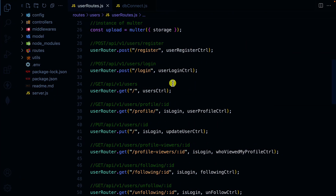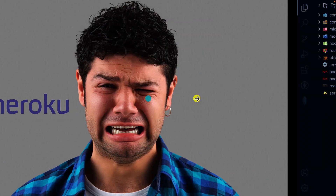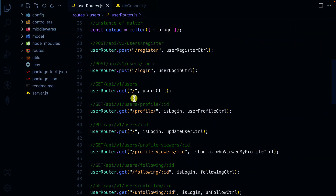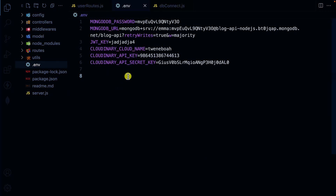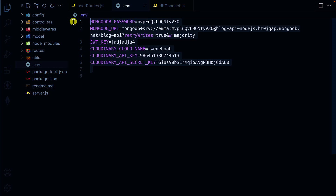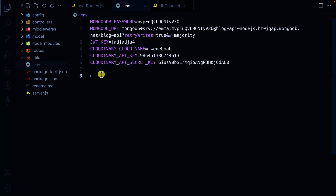Before we continue, we need to prepare our application for deployment. Render is much easier compared to Heroku. When it comes to preparation, we need to secure all sensitive data into the .env file, because we don't want to push it to GitHub for any user to have access to our credentials. For this project, we have put all sensitive data into the .env file.